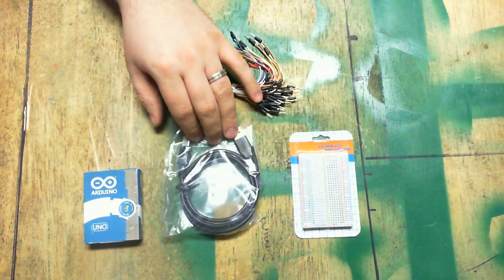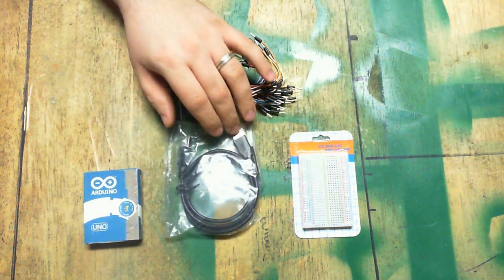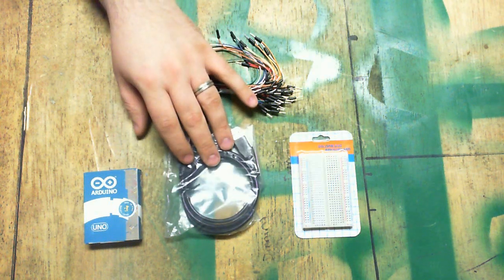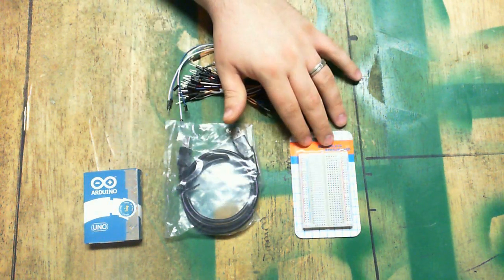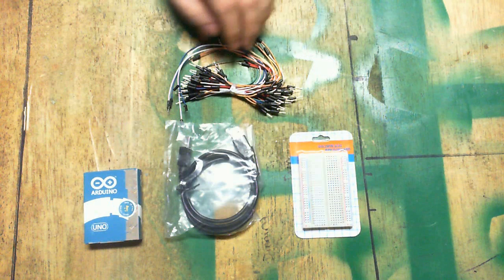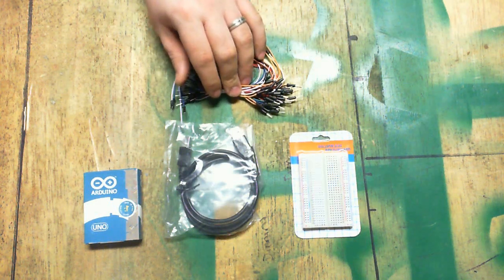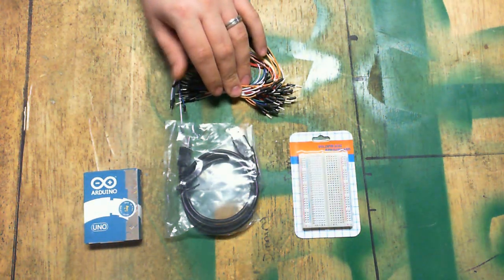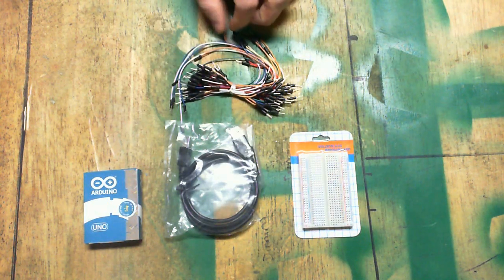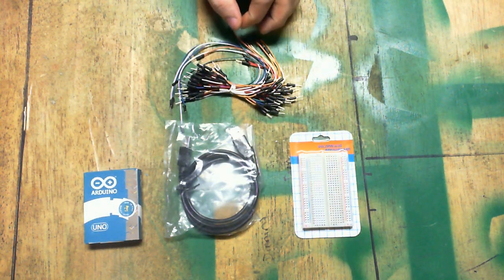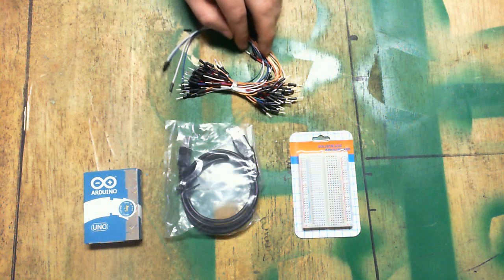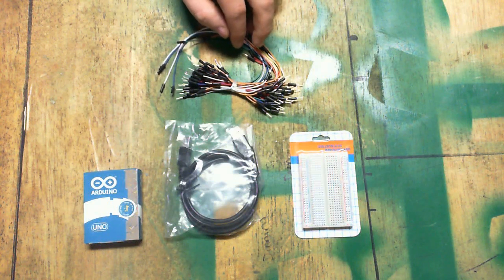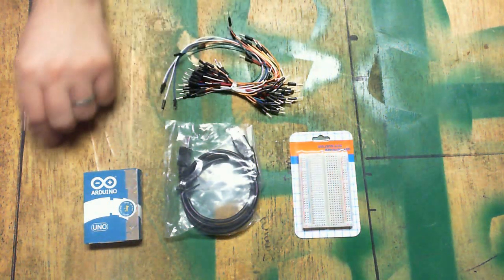I've got a USB cable, a 3 foot A to B USB cable. A mini breadboard. And there's supposed to be like 110 jumper wires here of two different lengths. They look like pretty nice quality silicone jumper wires. We'll see.